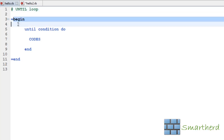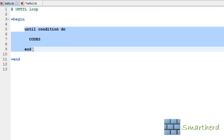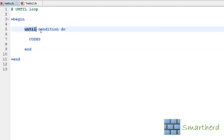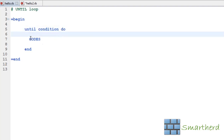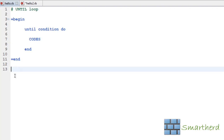Now this is a comment box and here I have written the syntax. This is the syntax of the until loop. This is the keyword until, followed by condition. Then there is a keyword do. Then within this until and end we have to write our code.